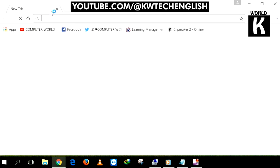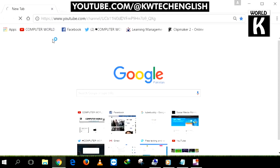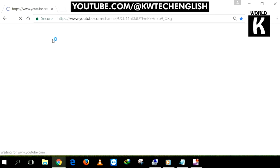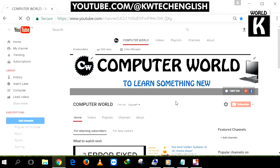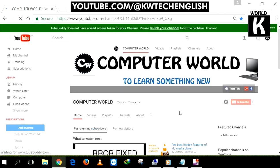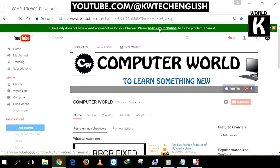Now we will move towards the second part of this video where we are going to link our YouTube channel to this TubeBuddy extension. For that, first of all you need to open YouTube and go to your YouTube channel home page.